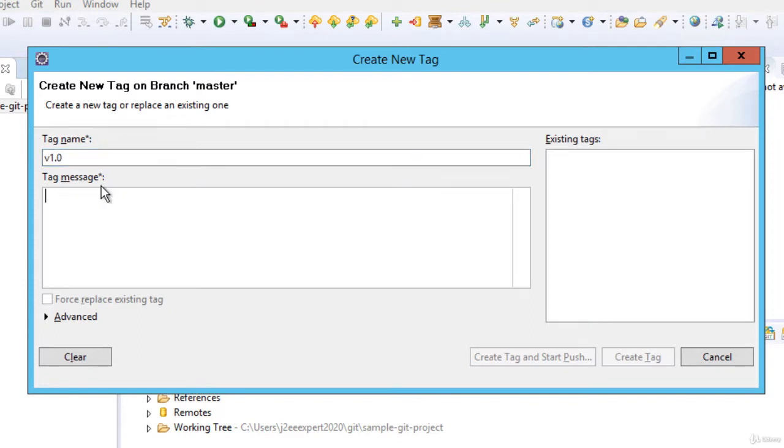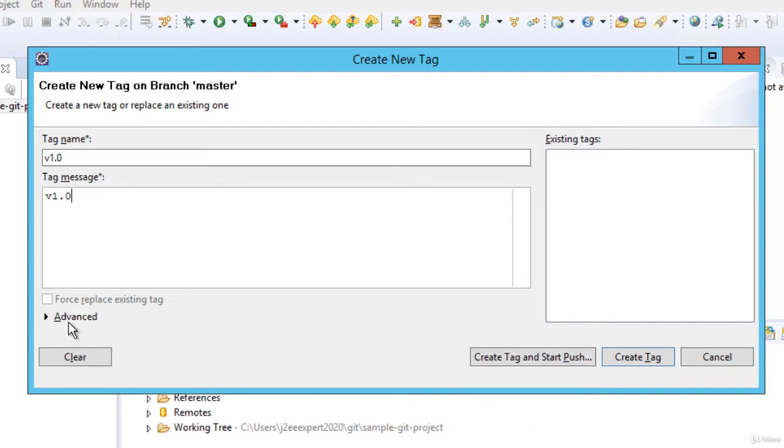As you can see, the message is mandatory, so we can only create an annotated tag. In case of lightweight tag, we cannot enter message or author information as such.